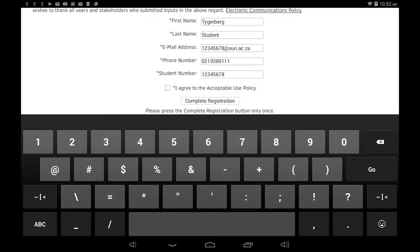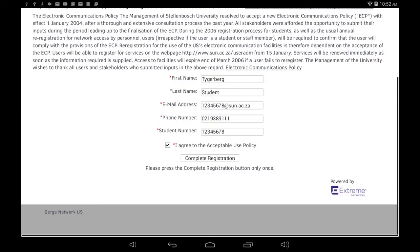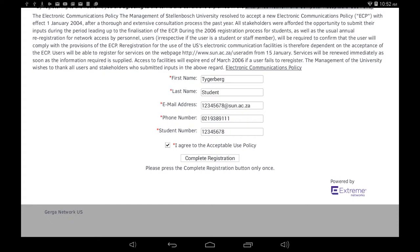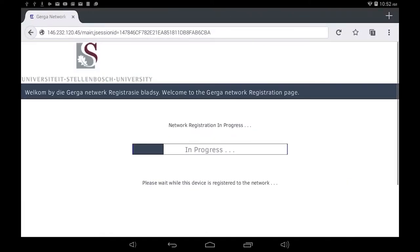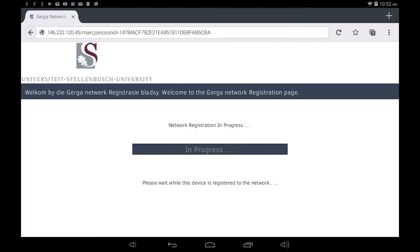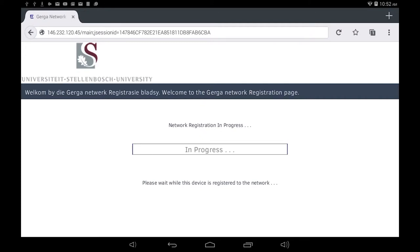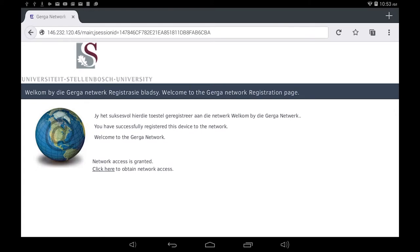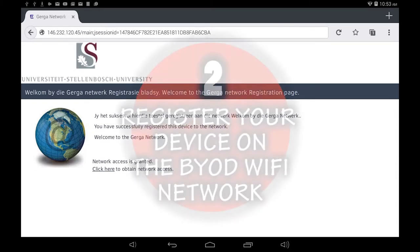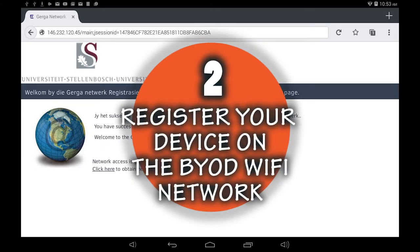Put a check in the I agree to the acceptable use policy box and then click on the complete registration button. The registration process will complete after a few moments. Your Android tablet is now registered on the Gerge network. This completes the second step.